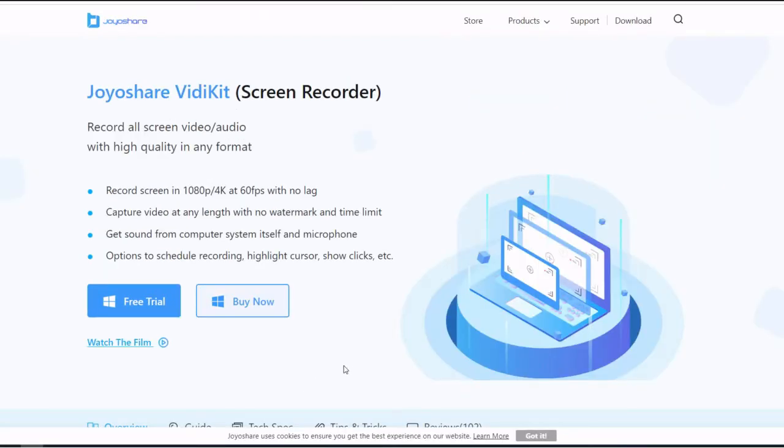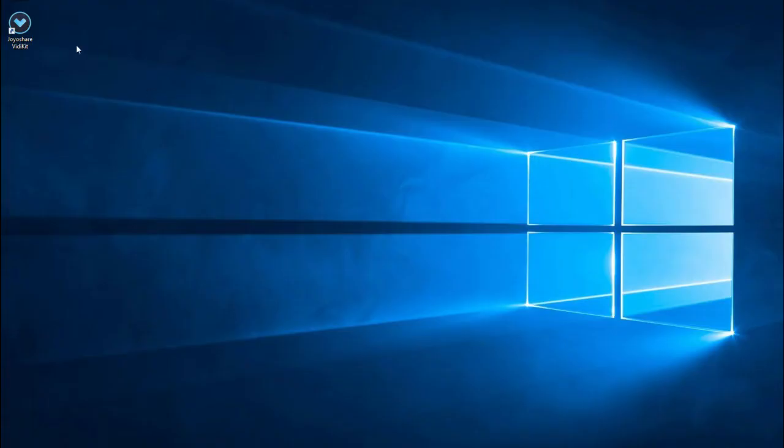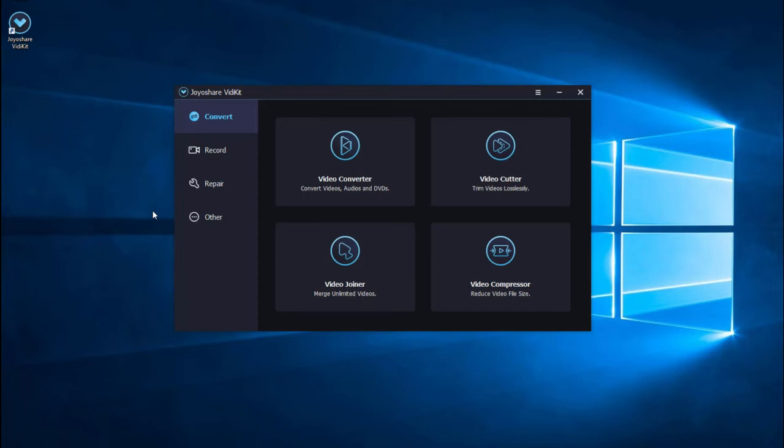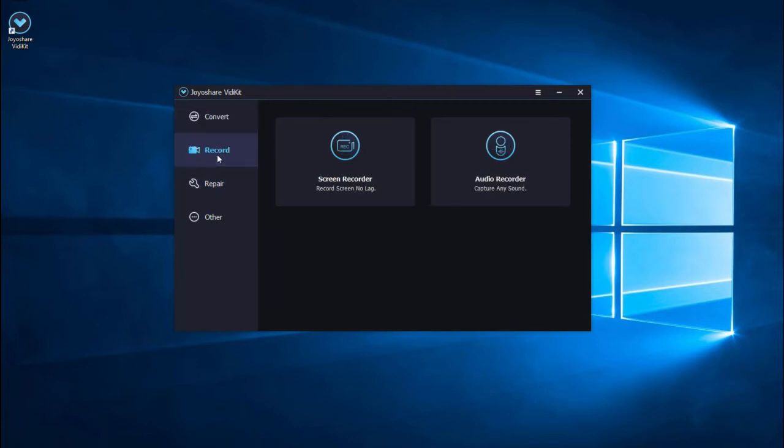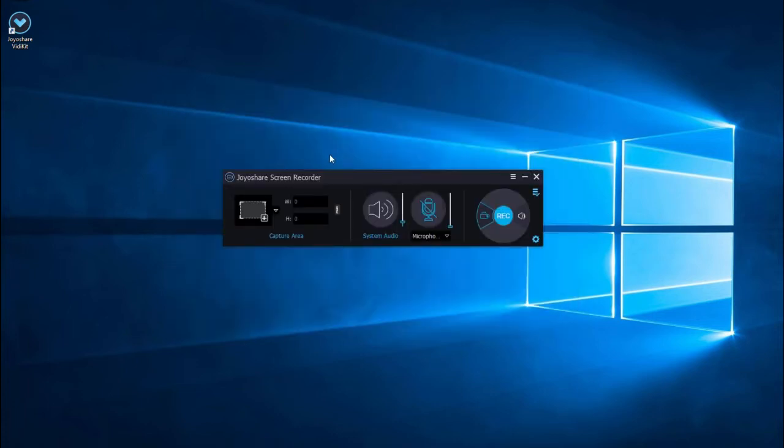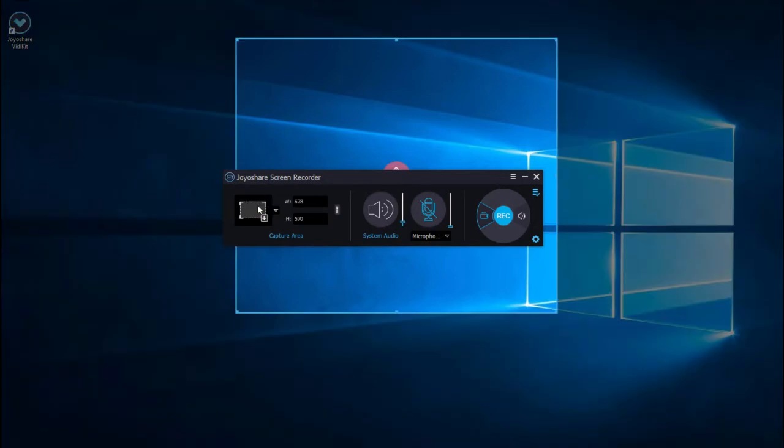Capture video at any length with no watermark and time limit. After free download and establishing Joyoshare VidKit, just open it. You will find screen recorder option easily.